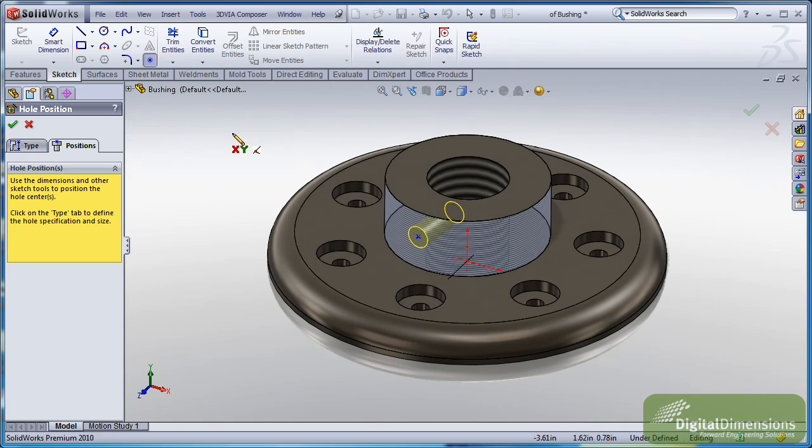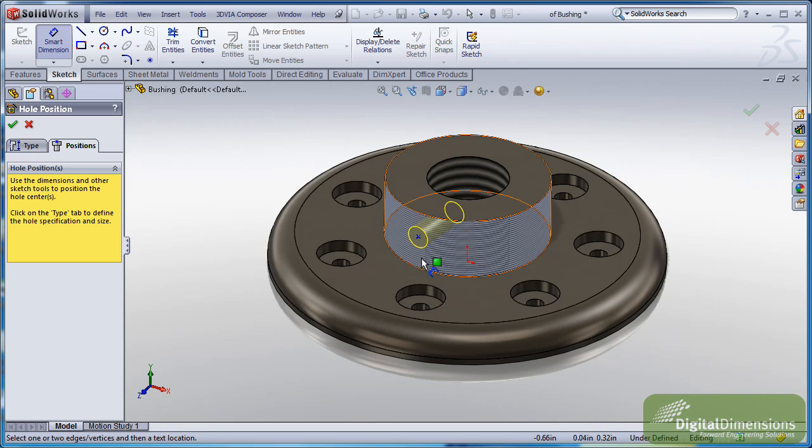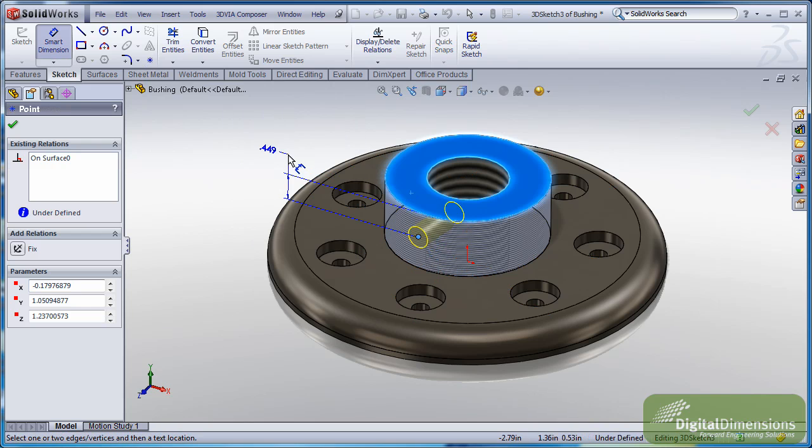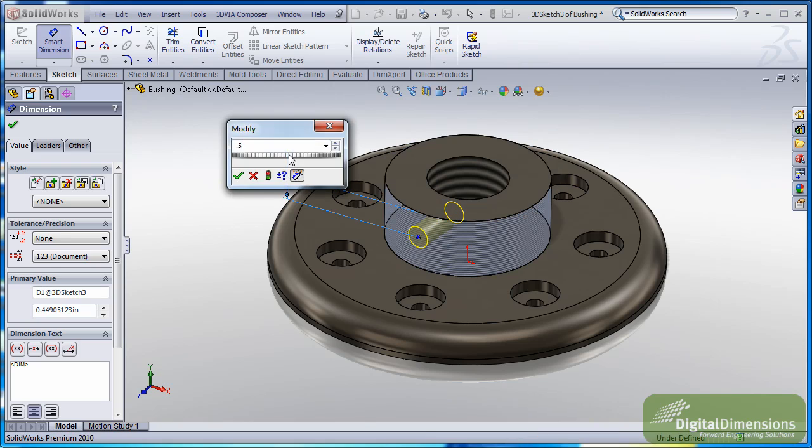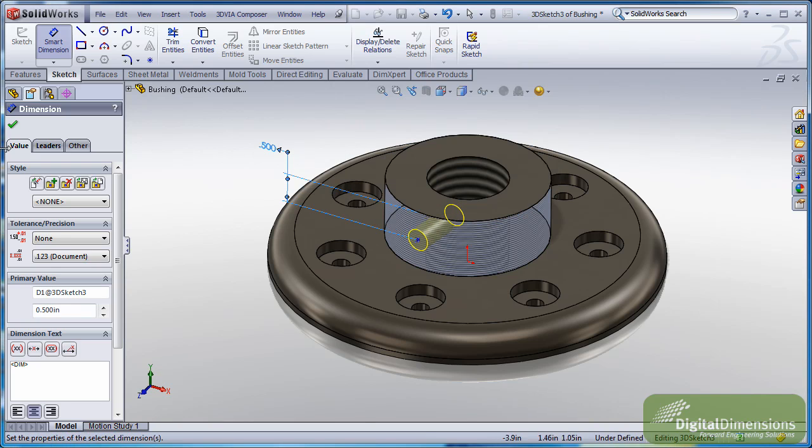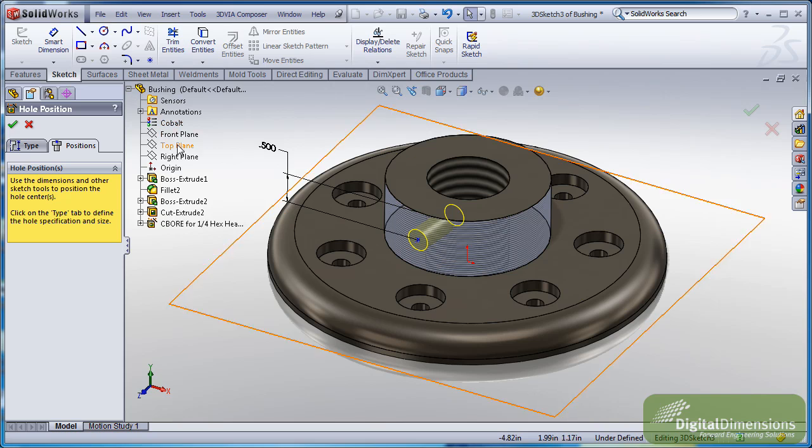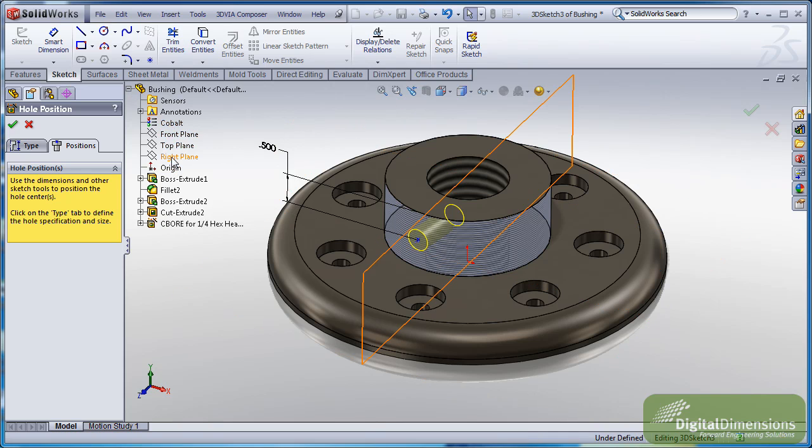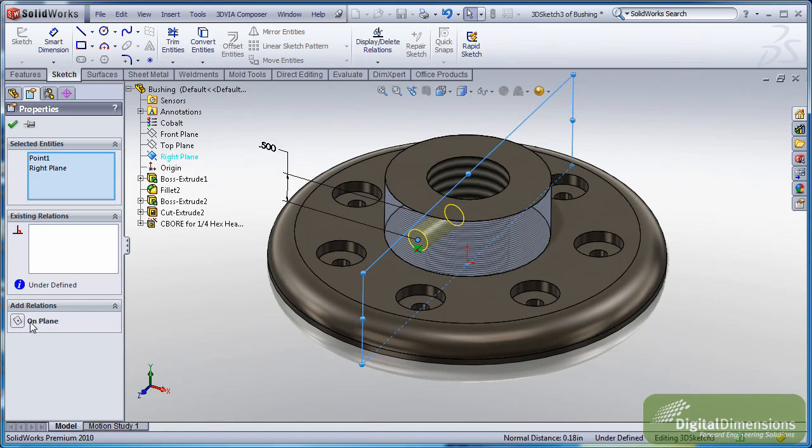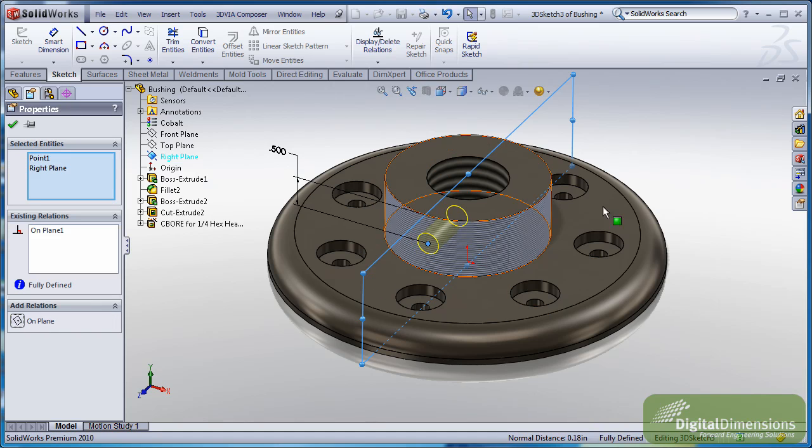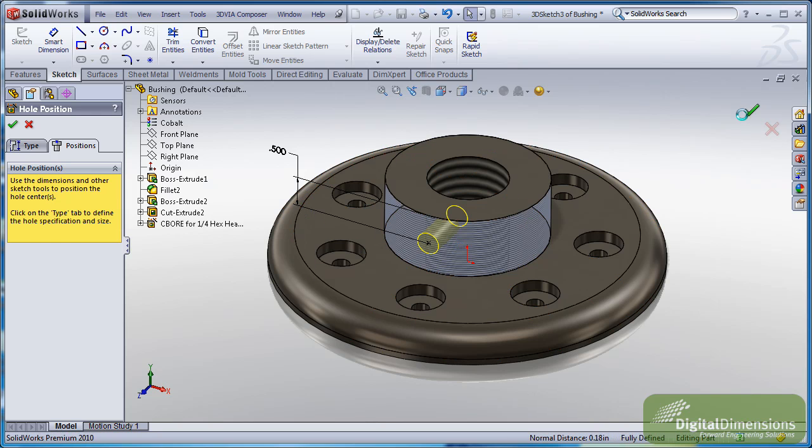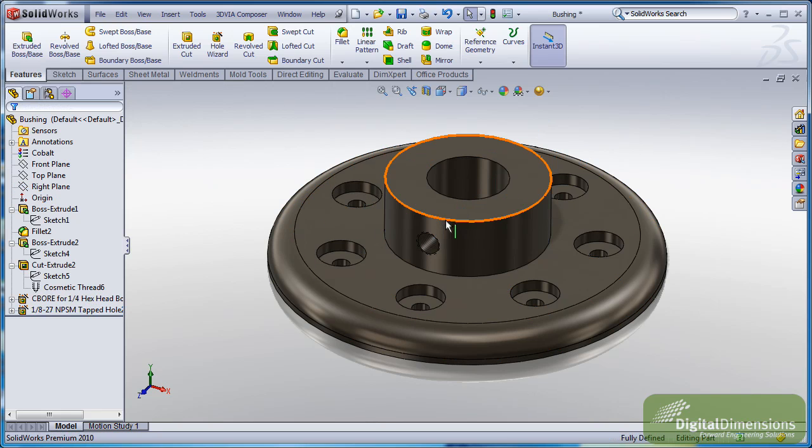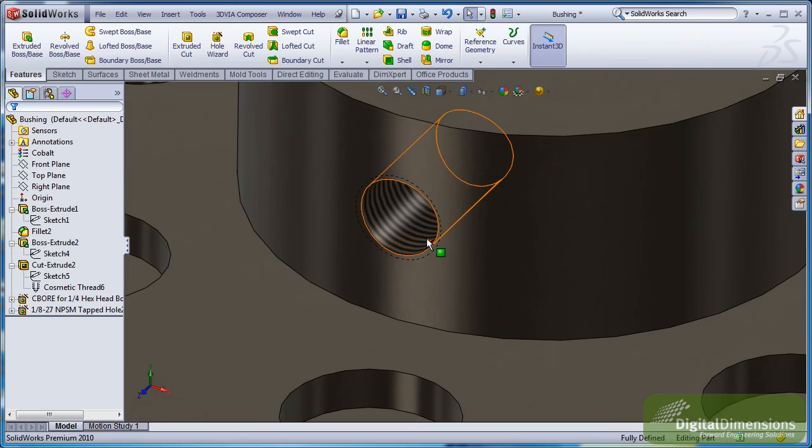And then I can go through and obviously use all my location tools. So if I wanted to go in and add a dimension, I could do that as well. Let's make this half inch. And then I could also go through and use other tools to maybe align it the way I want. So let's just grab these two entities, make them on the plane. And then I can go ahead and hit OK.